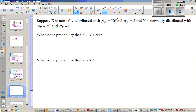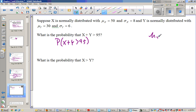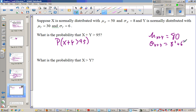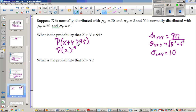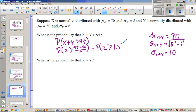When x is normally distributed with a mean and standard deviation, and y is normally distributed with a mean and standard deviation, the mean of x plus y is 50 plus 30, which is 80. The standard deviation is the square root of 8 squared plus 6 squared — that's 64 plus 36, which is 100, square root is 10. We can then convert to a z-score: the probability that z is greater than 15 over 10, which is 1.5. Using normal cdf from 1.5 to infinity gives a probability of 0.0668.